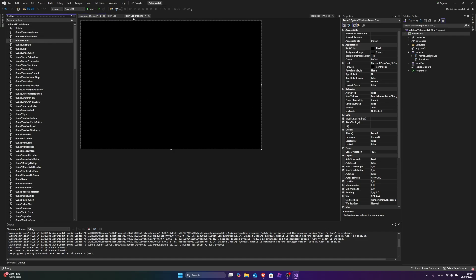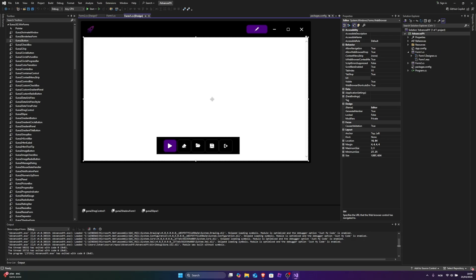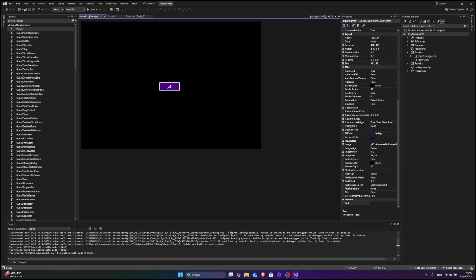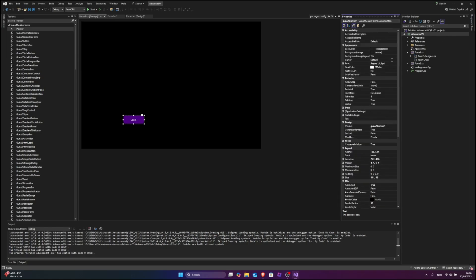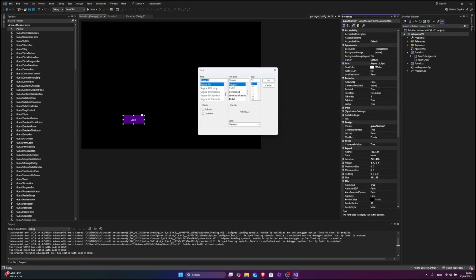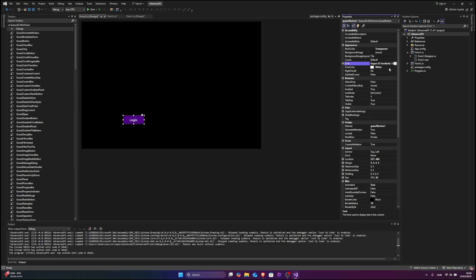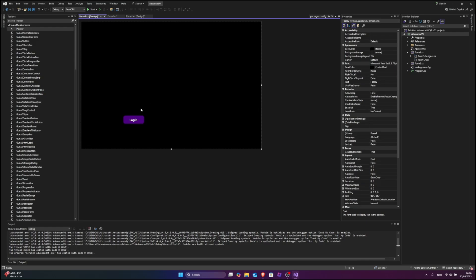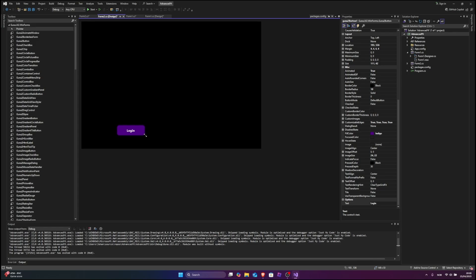So what we're gonna do, we're gonna go back to our form and delete that. Copy this thing right here, go over here, paste it in. We can remove the image by clicking None. We're gonna type 'Login' and we're gonna change the font to Segoe UI Semi Bold 12 — actually Segoe UI Bold. Yeah, that's what I'm talking about. So now we got the little login label right here.